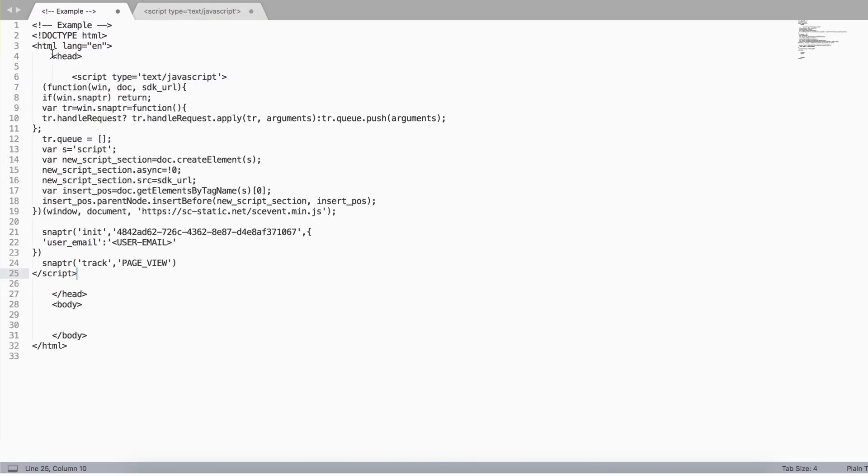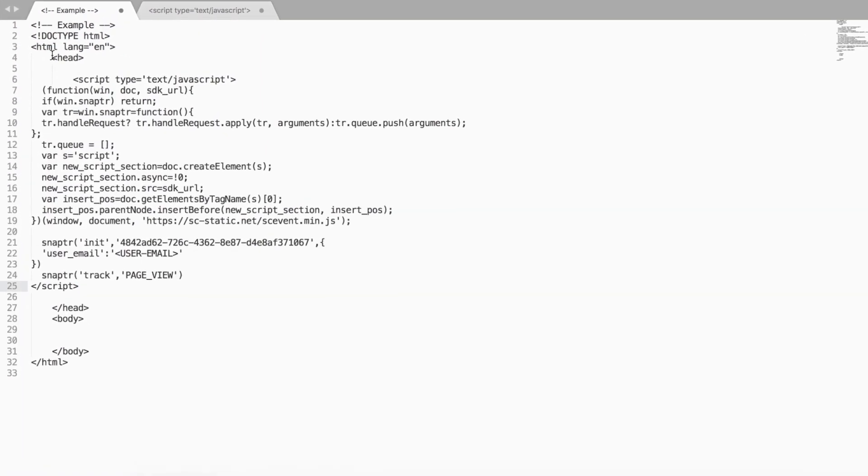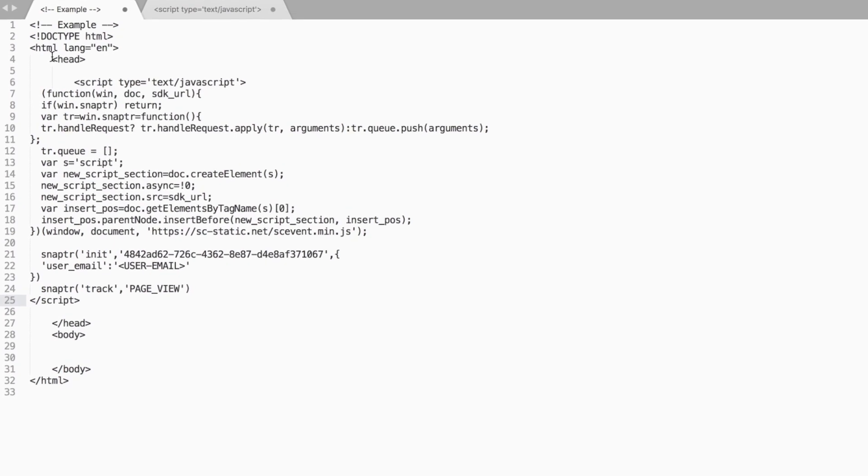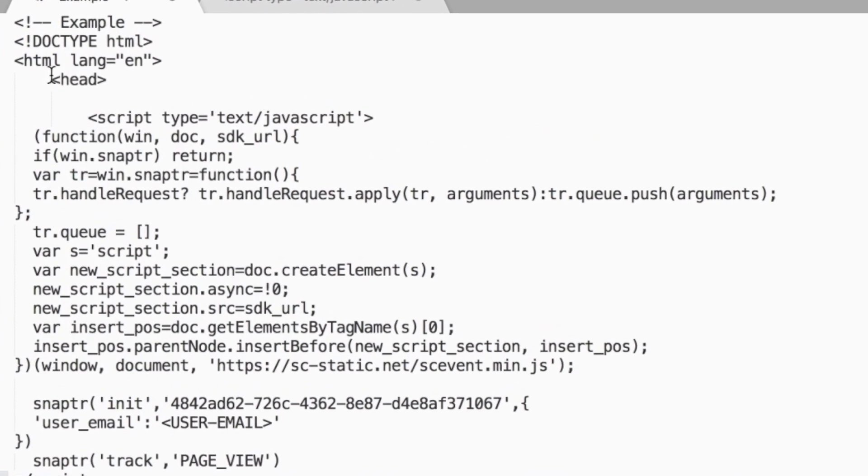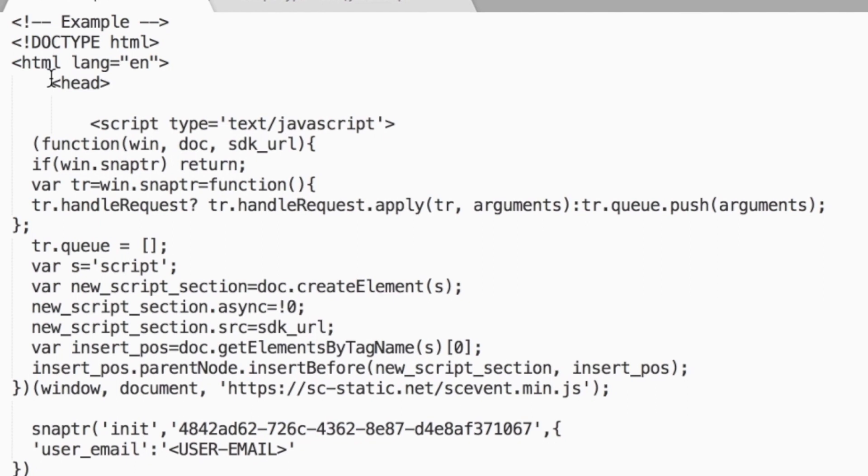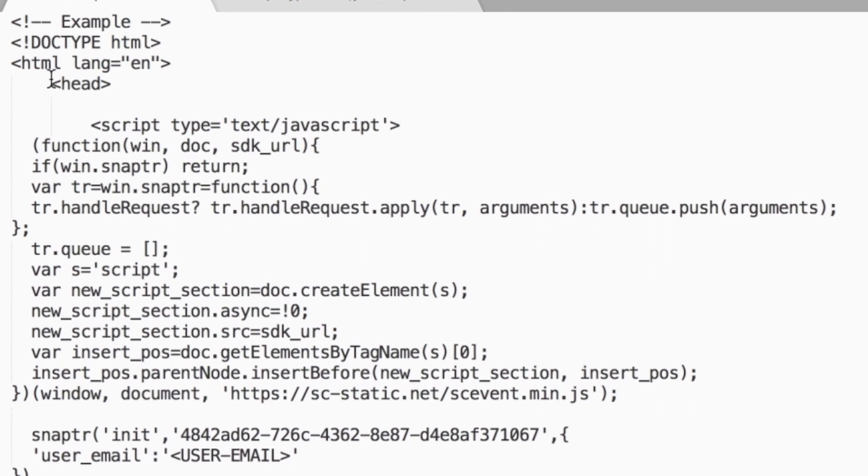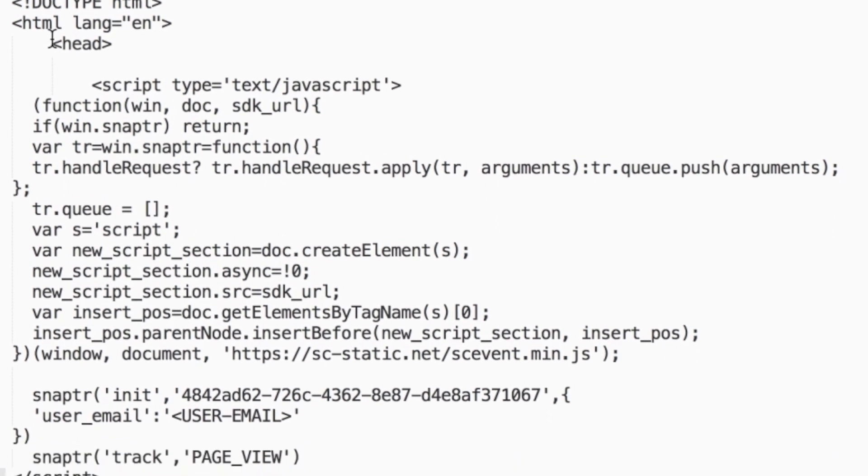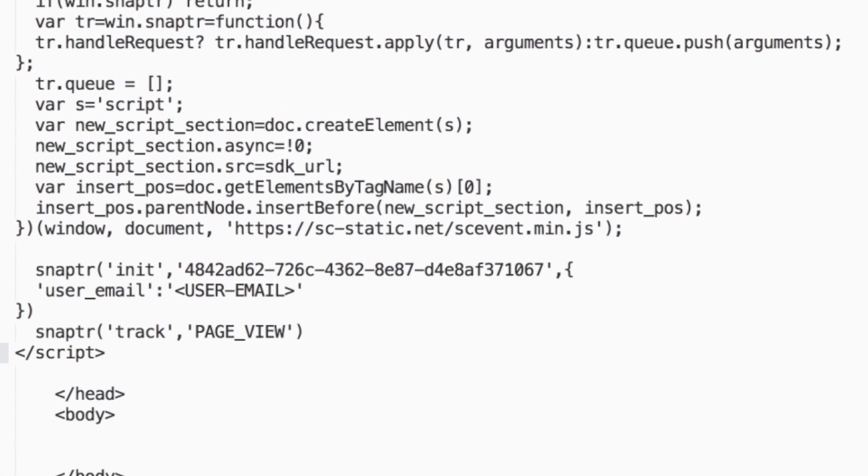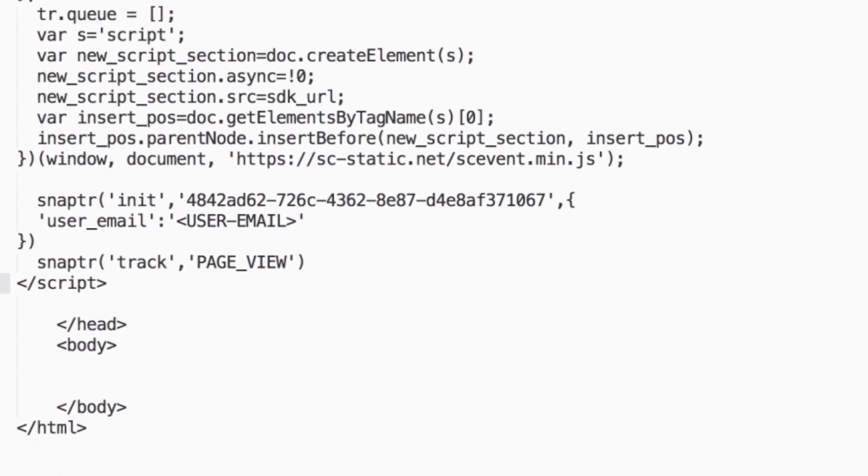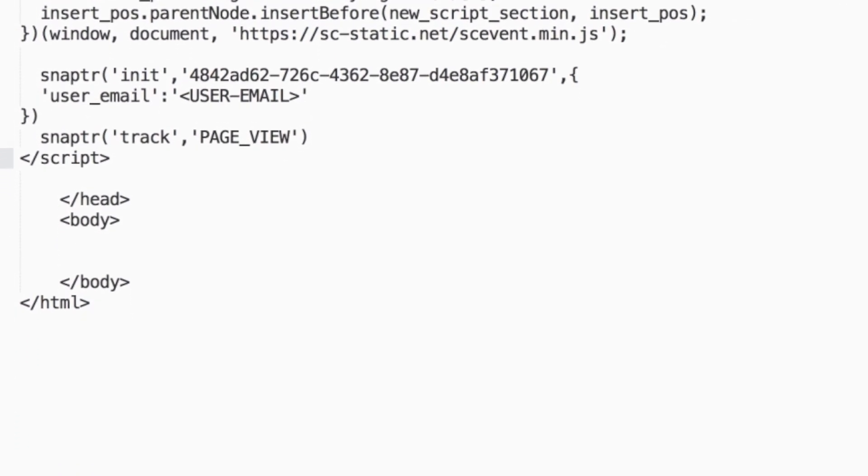One of the ways that we are able to show that a website action is a result of your snap campaign is to match a customer's email or phone number to their Snapchat email or phone number. Since Snapchat is a mobile-only platform, having a snap pixel setup allows you to track customer events across devices.